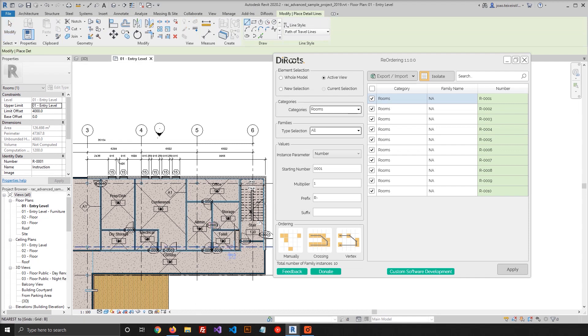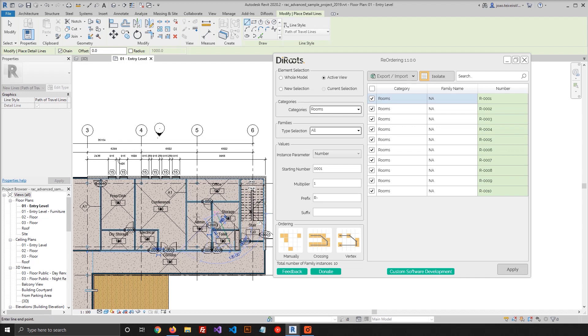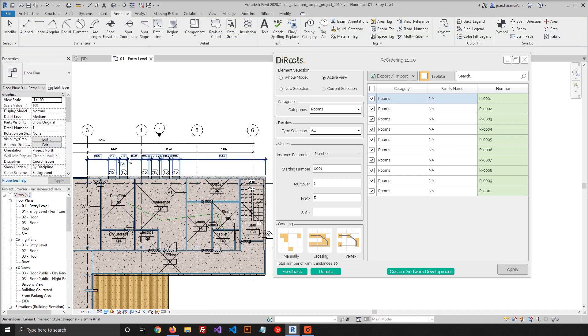And in this case, I have one vertex here, second vertex, third vertex, fourth vertex. So only the rooms that have a vertex inside will be selected.